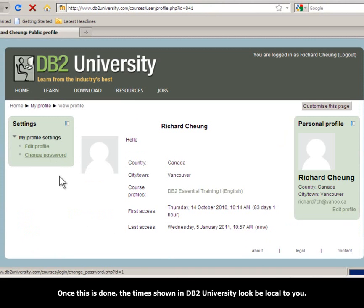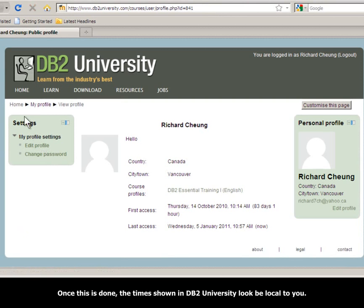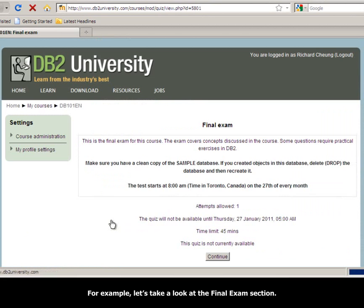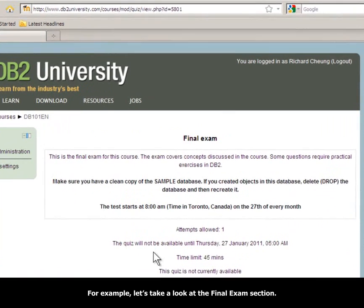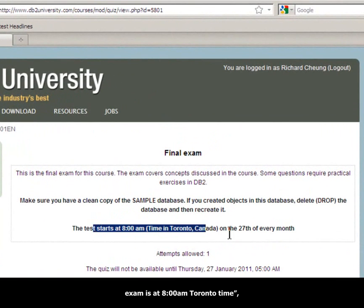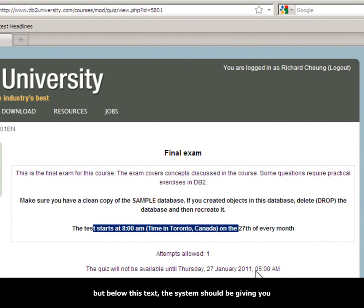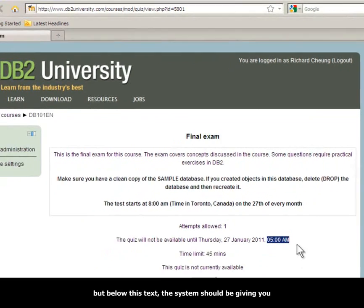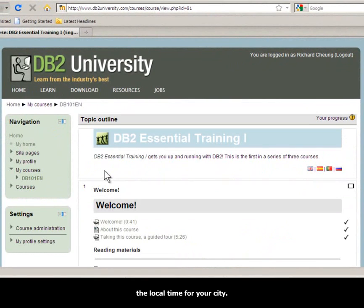Once this is done, the time shown in DB2 University will look local to you. For example, let's take a look at the final exam section. The instructions will say things like the final exam is at 8 a.m. Toronto time. But below this text, the system should be giving you the local time for your city.